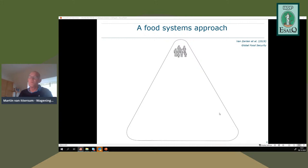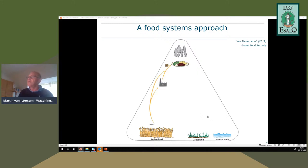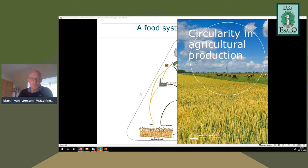Taking a broader perspective means including human consumption, all biomass produced on arable land, grassland, and natural waters, as well as the livestock sector including fisheries. Together with his colleague Professor Imke de Boer from animal production systems, Dr. Martin co-authored a booklet about principles for circularity in agricultural production, identifying three main principles.